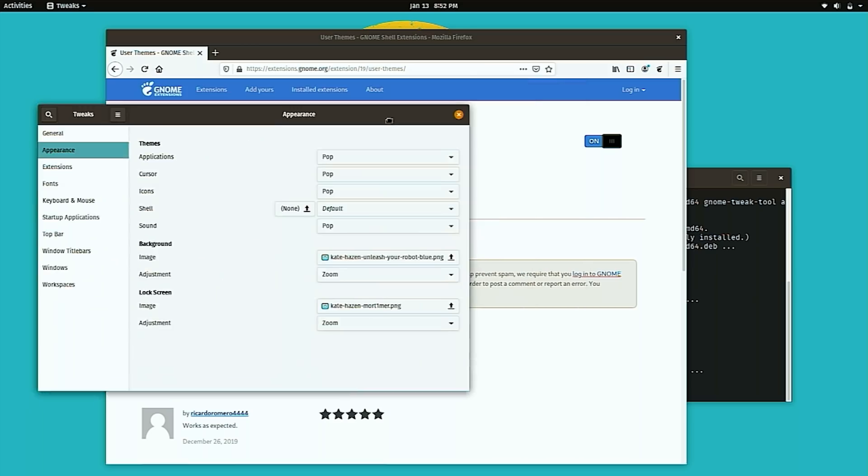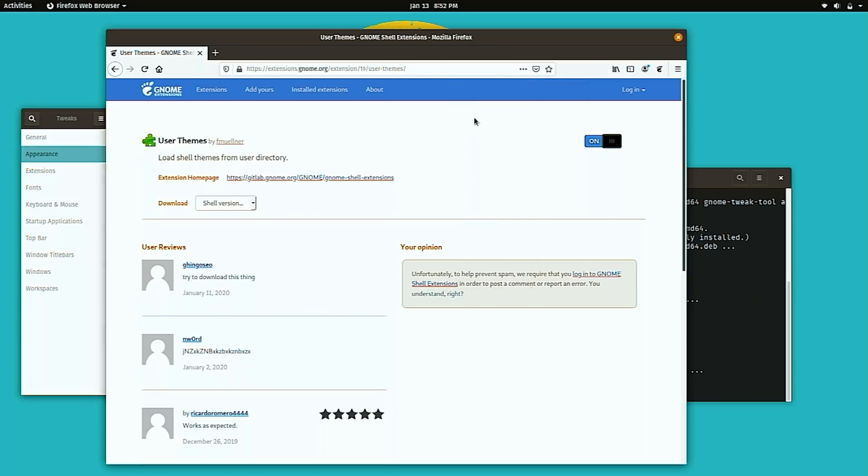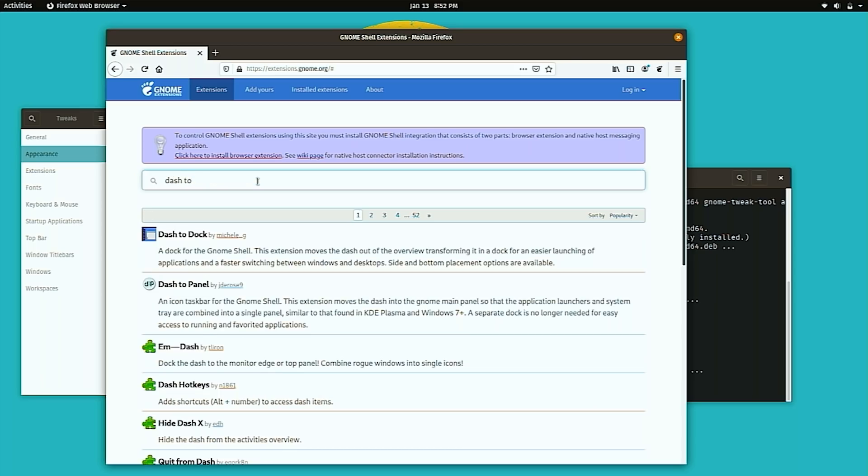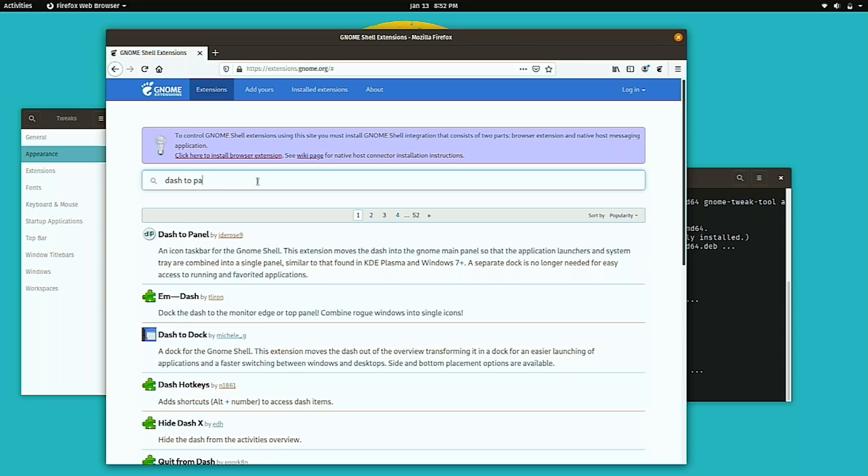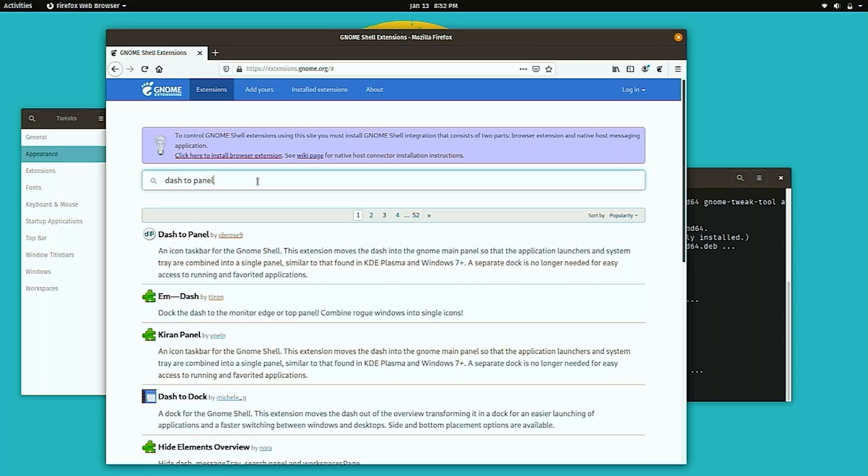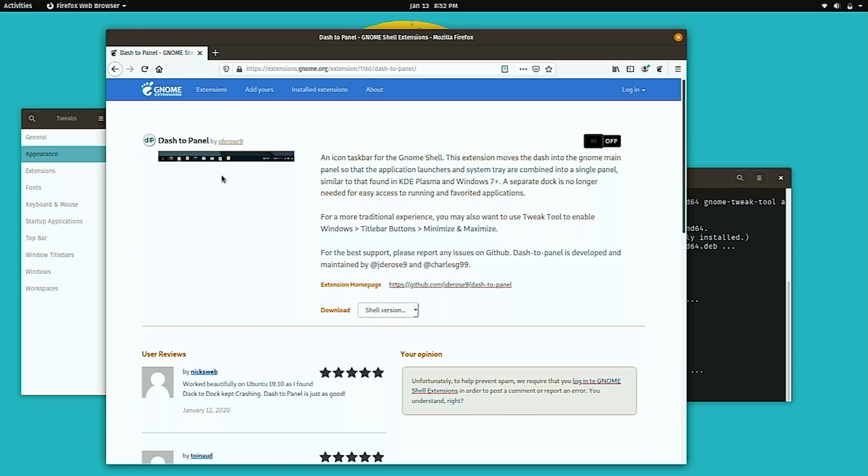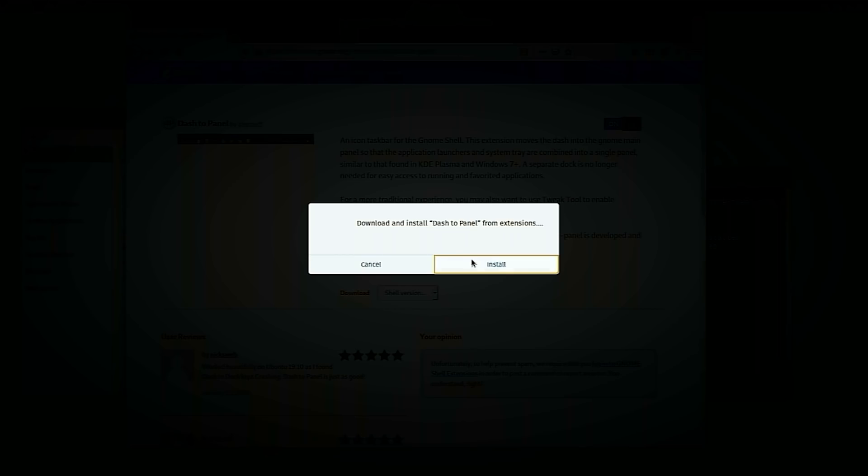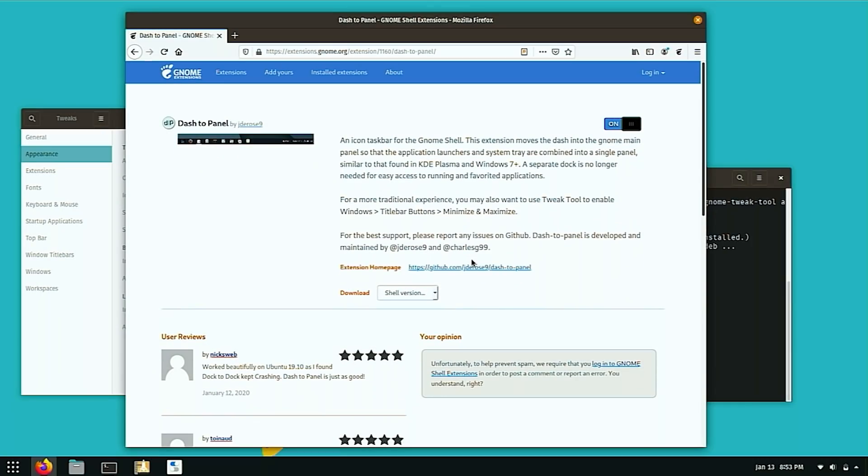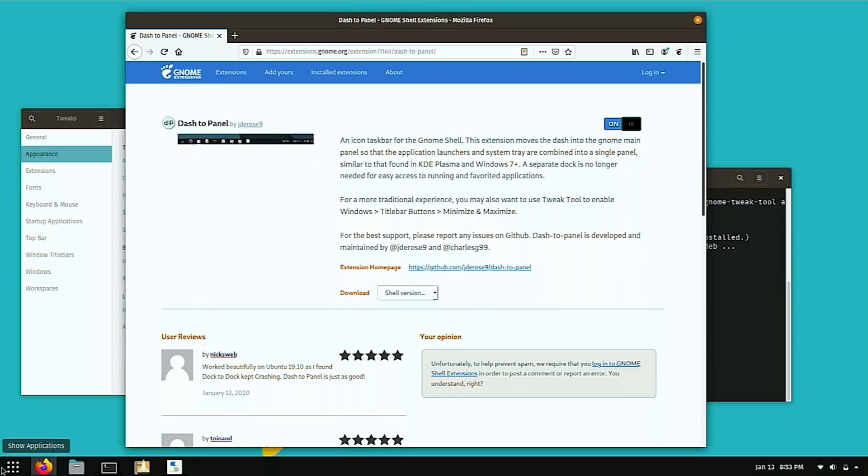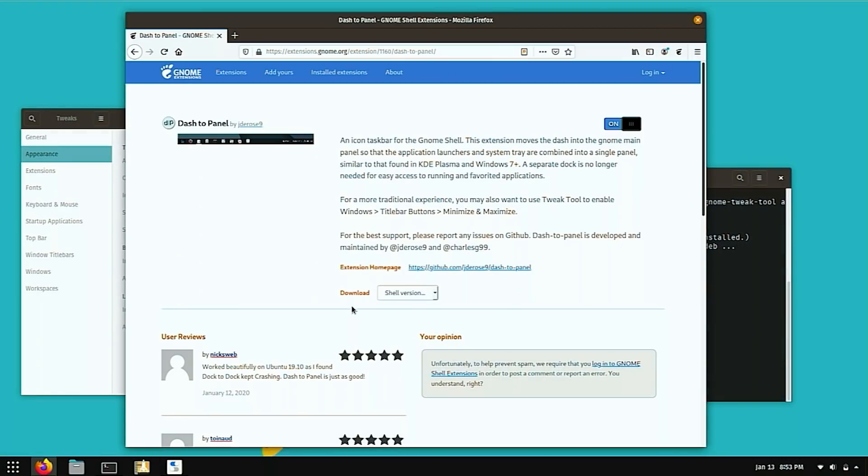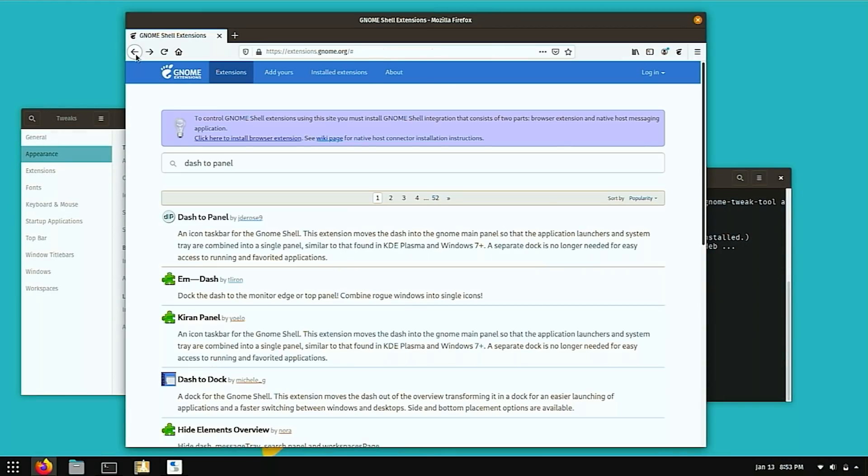One of the biggest changes we're going to do, the first extension that we're going to install is called dash to panel. And this one will actually move the top panel to like a start menu. So I'm going to turn that on install. And now you notice that there's a panel on the bottom. This will still show the applications, which I'm not still a big fan of.